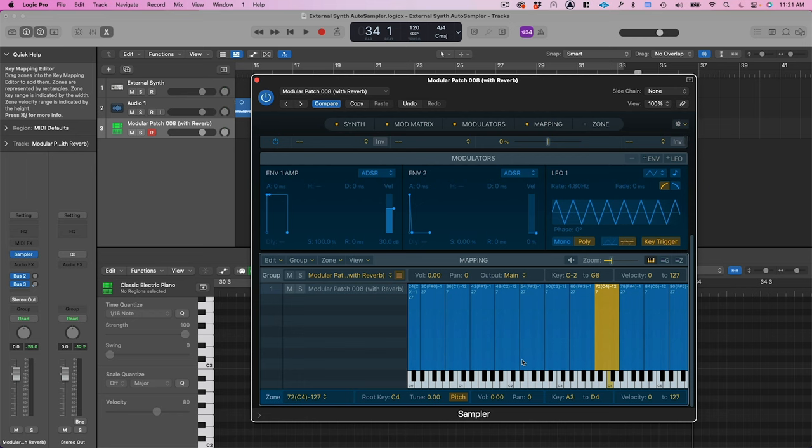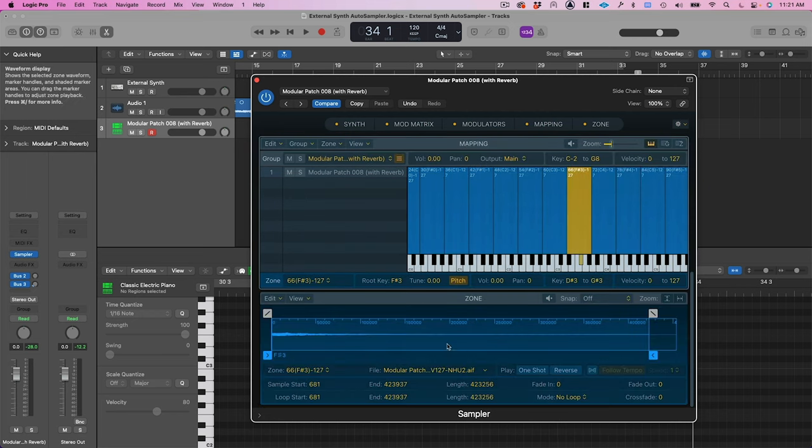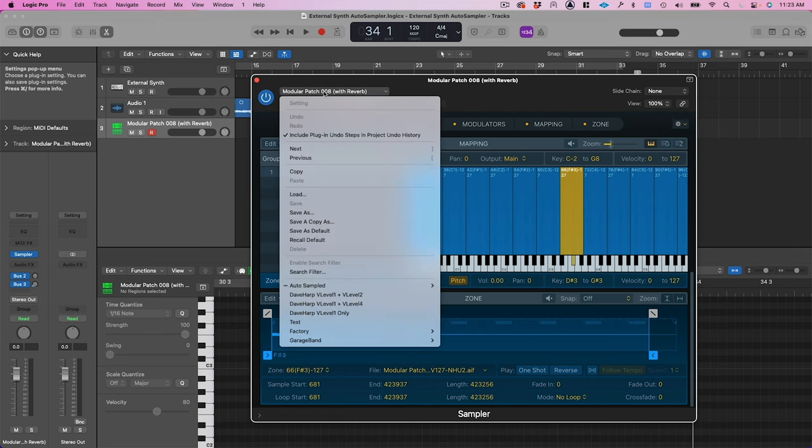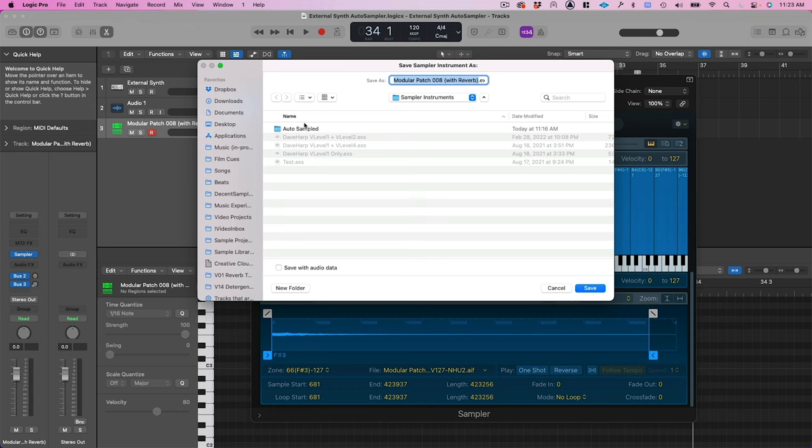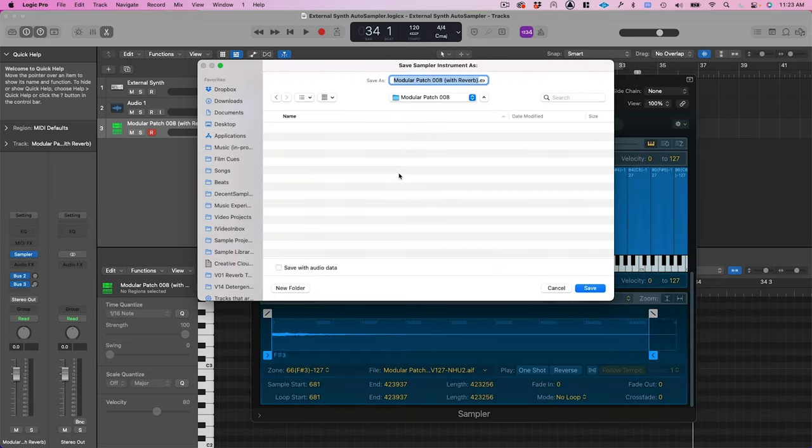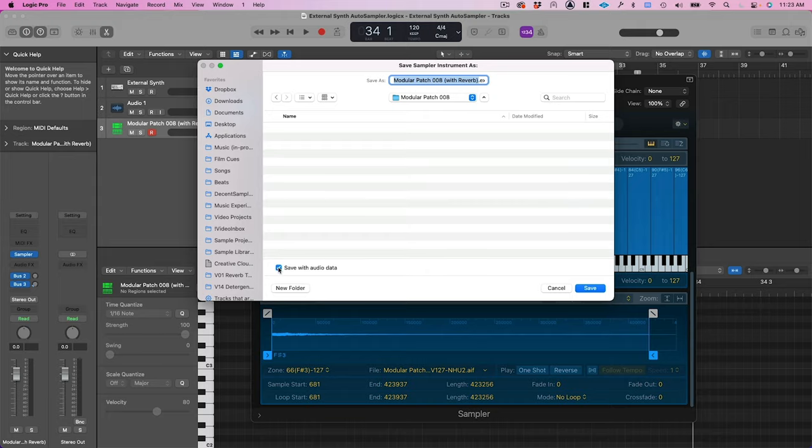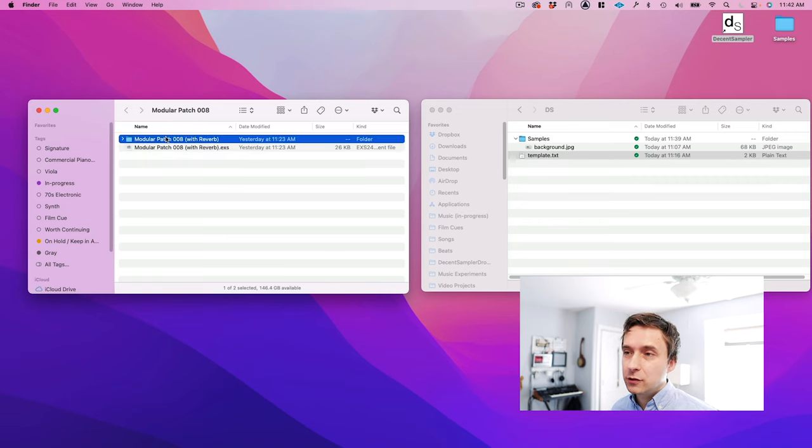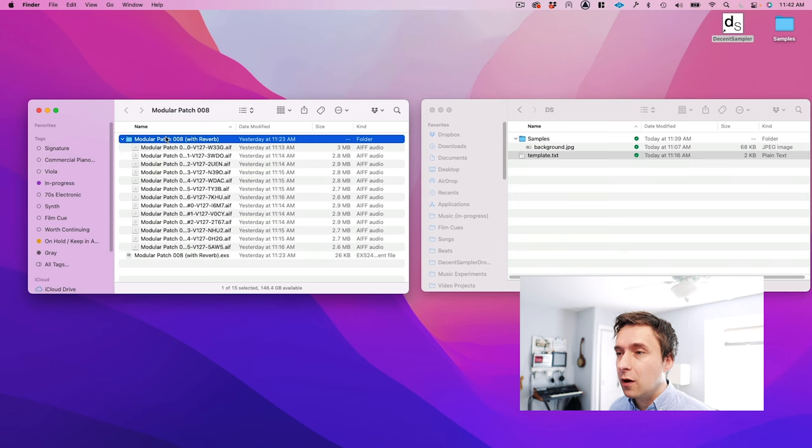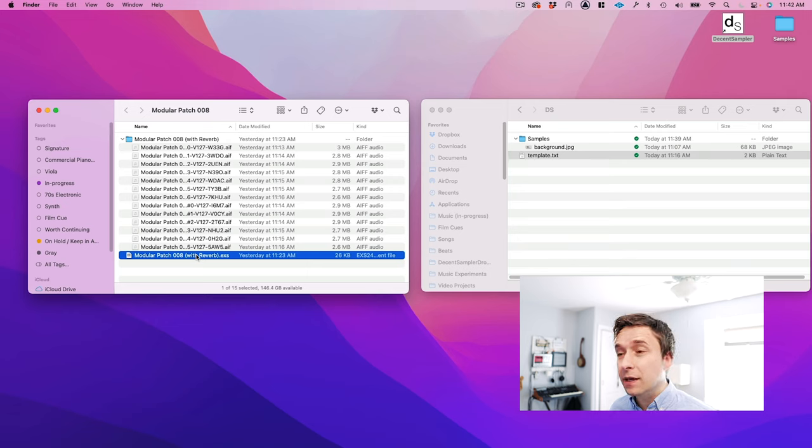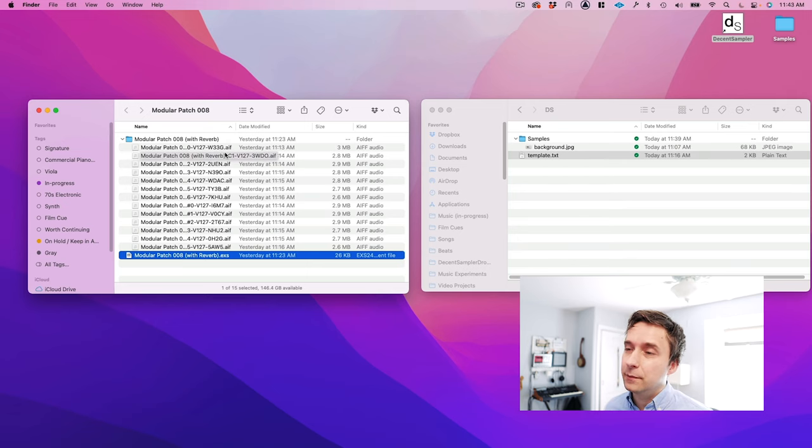So the first thing I'm going to do is I'm going to go here, and I'm going to do save as and I'm going to make a new folder, let's say on the desktop, and I'm going to call it modular patch eight. And here, I'm going to save the EXS to this new location. And this is super important - I'm going to check this box save with audio data. So we're in a really great position here. We've got an EXS file that was just created by Logic, and in this directory, we've also got a folder that contains all of the audio files that go along with that. EXS is kind of structured a lot like Decent Sampler in that there's a main file that contains all the mappings, and then there's a folder that contains all the actual samples.